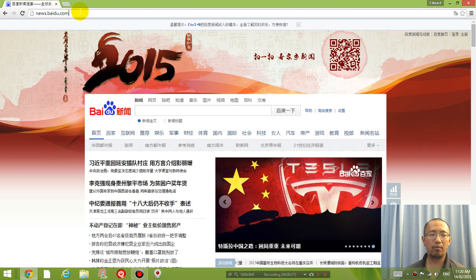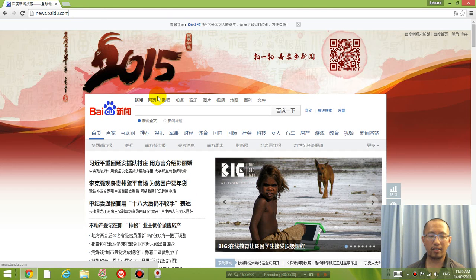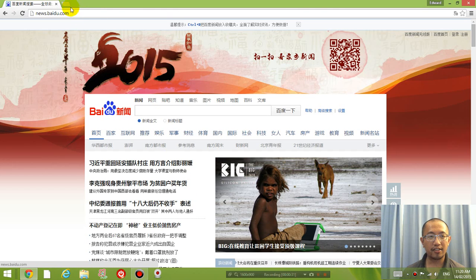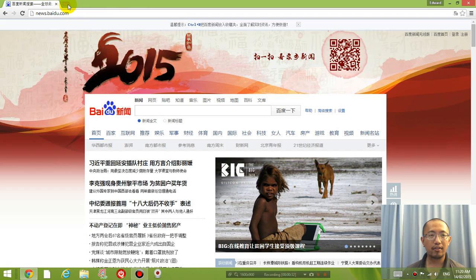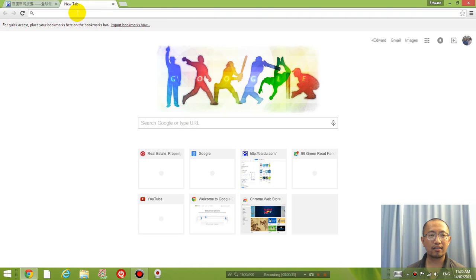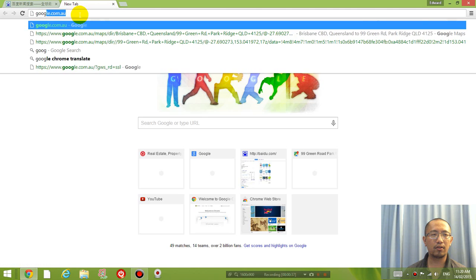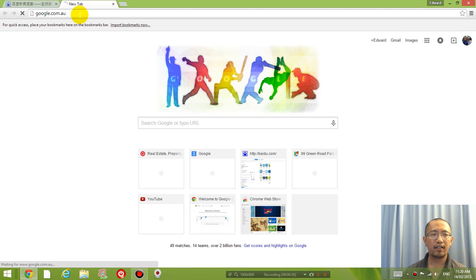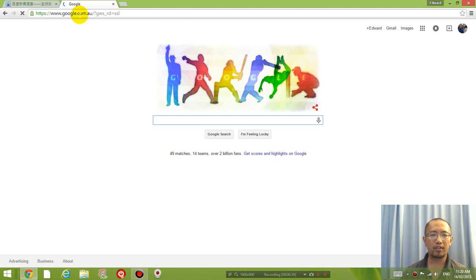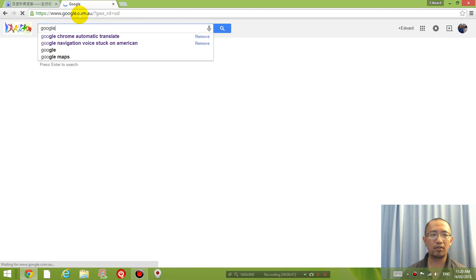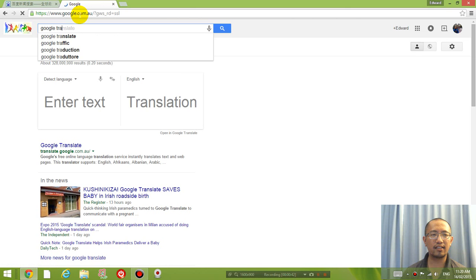So what I'm going to do is while I have this open, I'm going to create a new tab by clicking on this icon and then I'm going to go to Google and type in Google Translate Chrome.